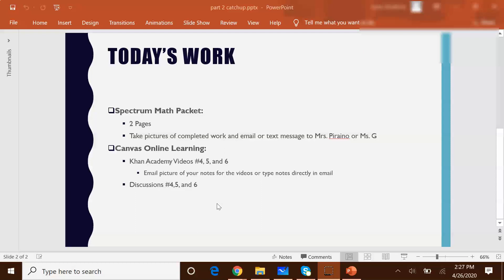In the first video this week I had asked you to do two pages from your Spectrum math packet, and you were supposed to take pictures of the completed work and email them to Miss Piraino or myself, or text message them. At this point you should have completed two pages — there are ten pages in the Spectrum math packet, so two pages should already be out of the way. The second portion you should have done by now is three Khan Academy videos and three discussions, specifically Khan Academy videos one, two, and three and discussions one, two, and three.